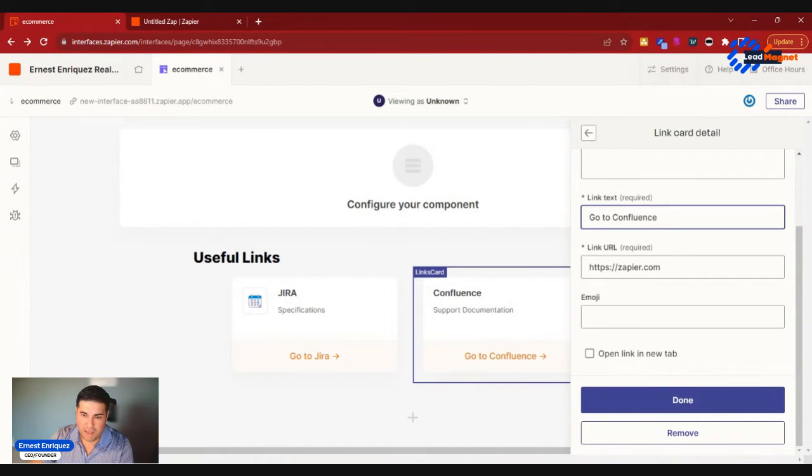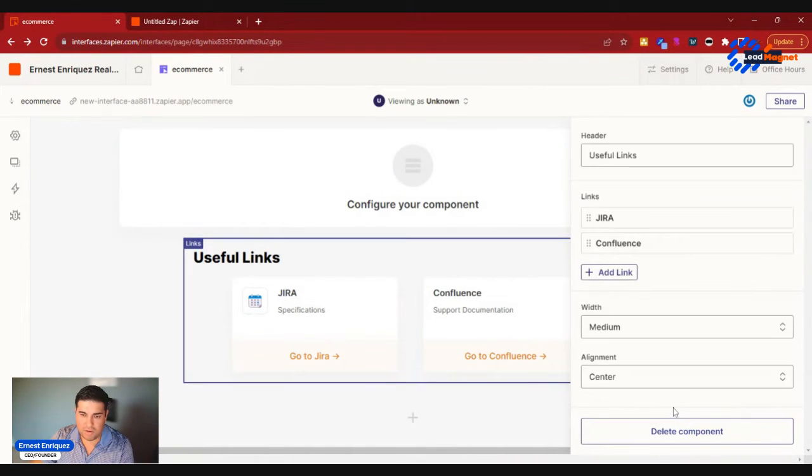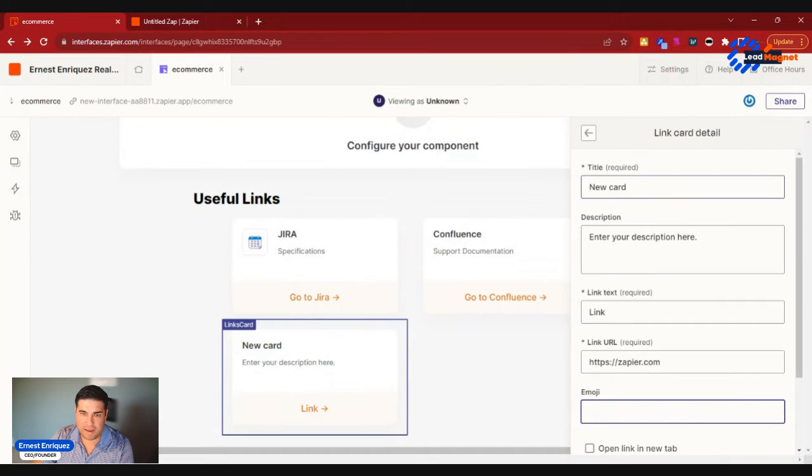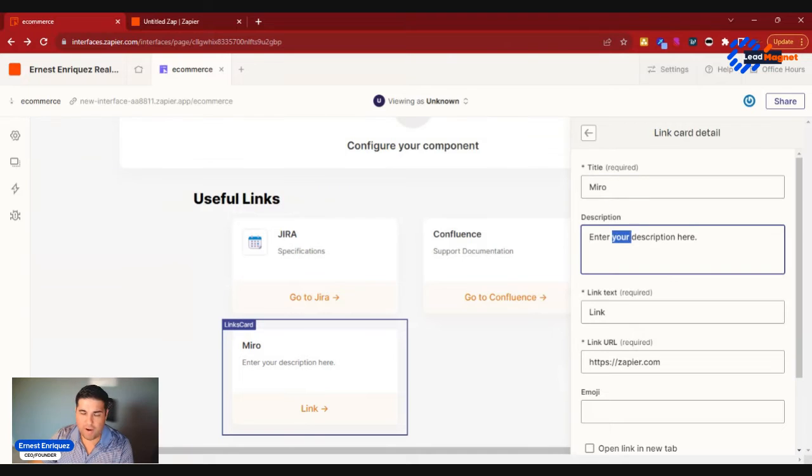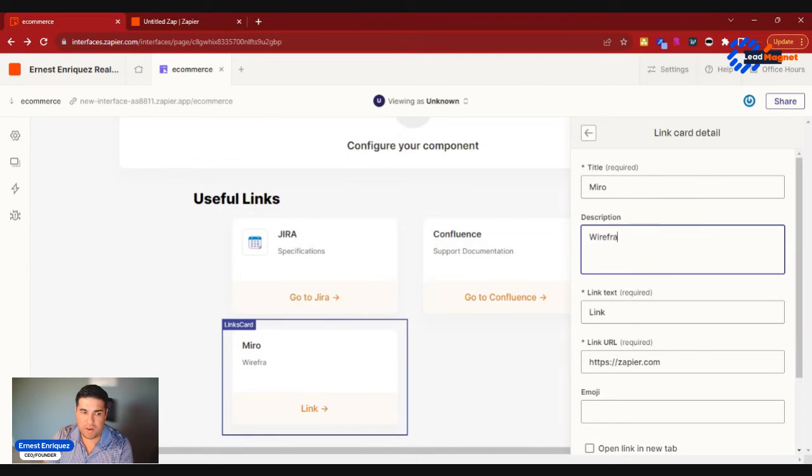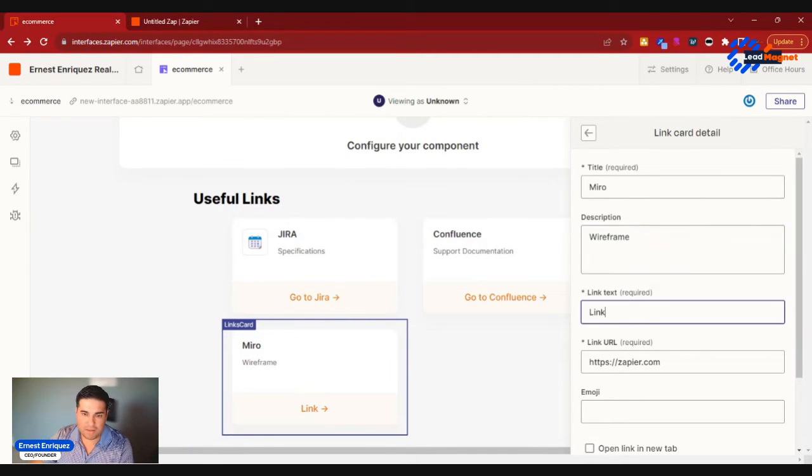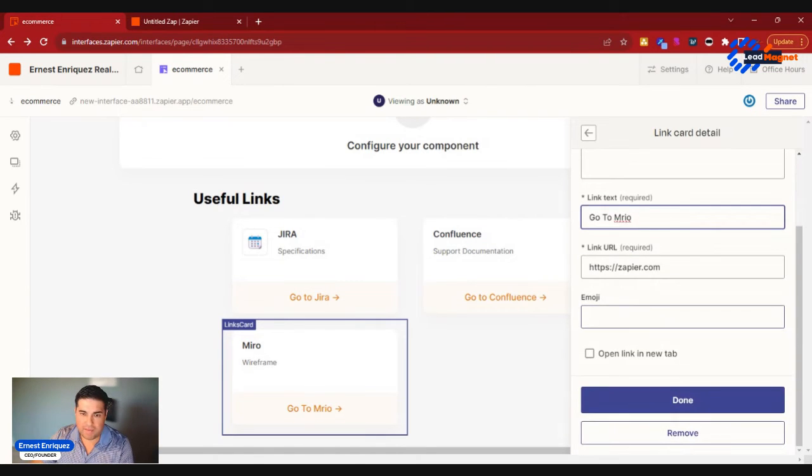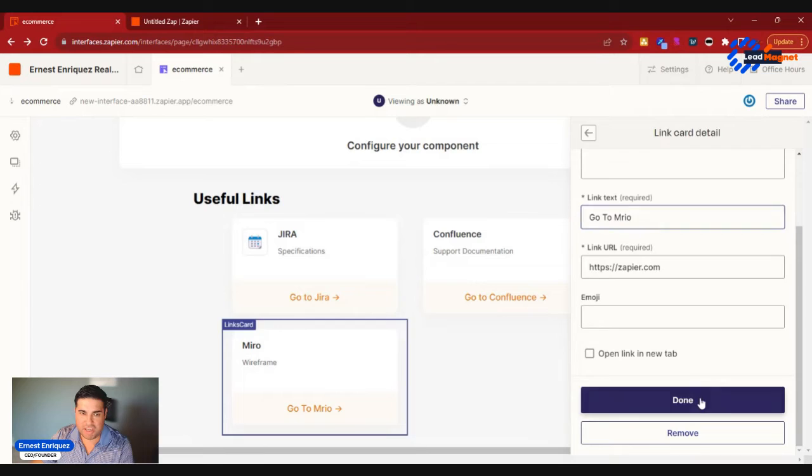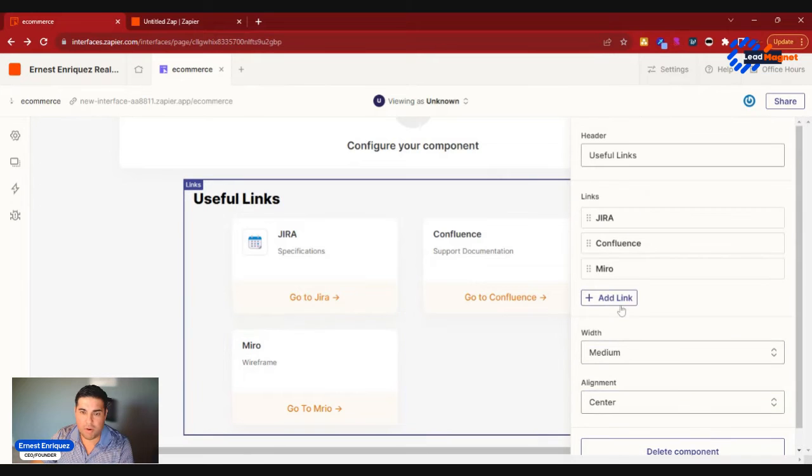And you'll go ahead and have the link, so Go to Confluence. And then you can also go ahead and add things like Miro. So maybe you use Miro for your wireframing or your mock-ups. So we'll go ahead and save wireframe, link text Go to Miro, and then you'll have that link.